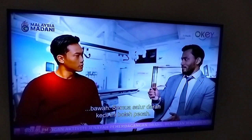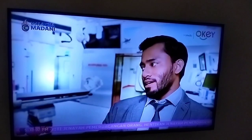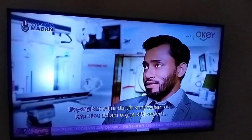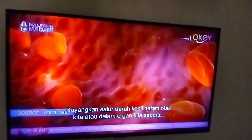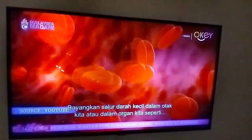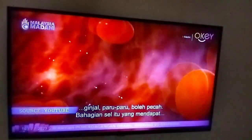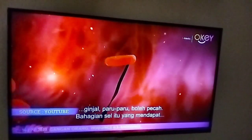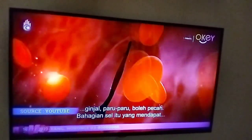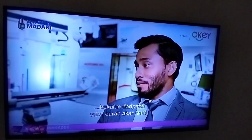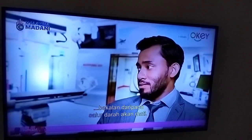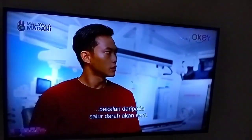So all these small vessels can pop. Imagine if these small vessels are in your brain, or in your organs like your kidneys or your lungs — they can pop. So that part of the cells that are supplied without blood, the blood vessel will just die.